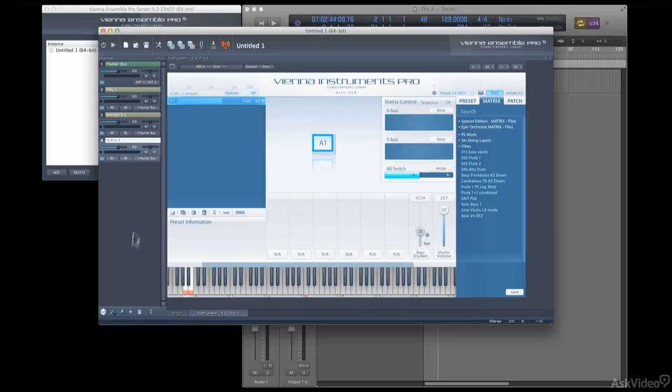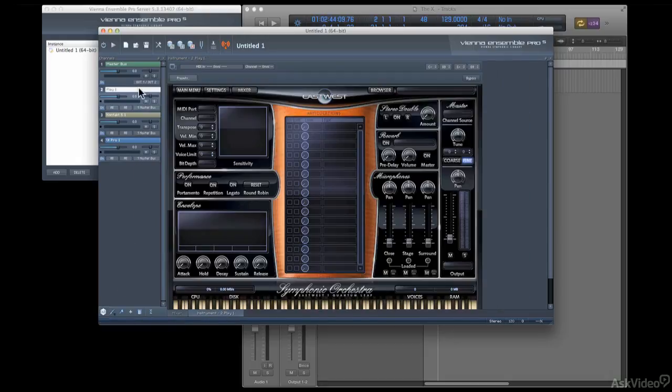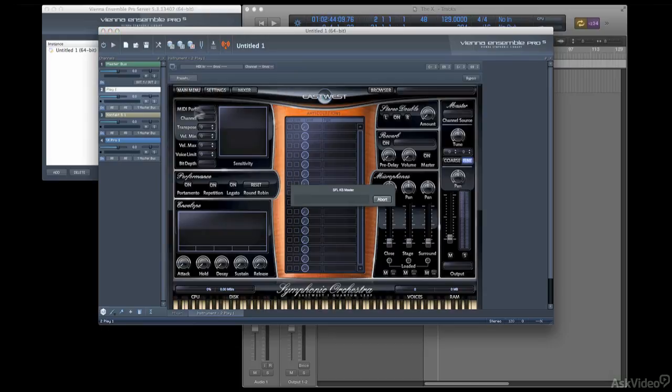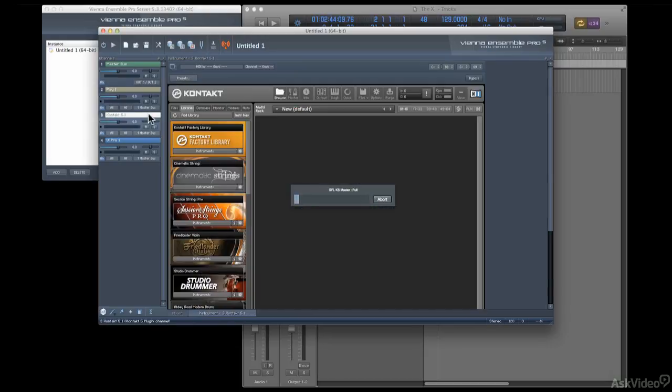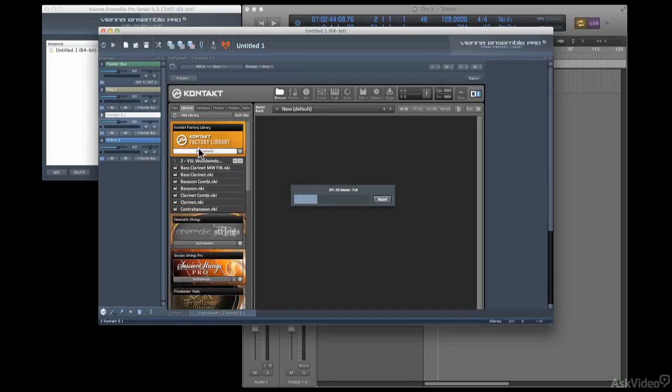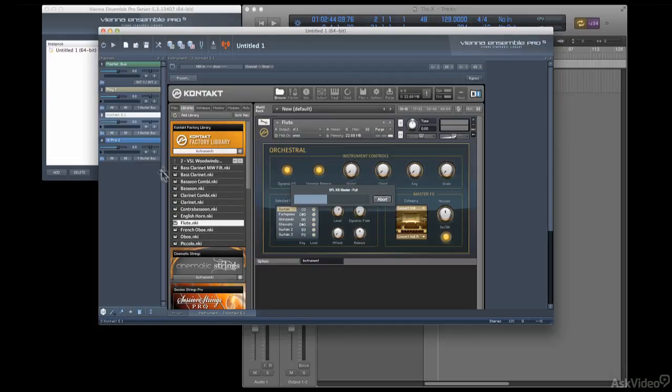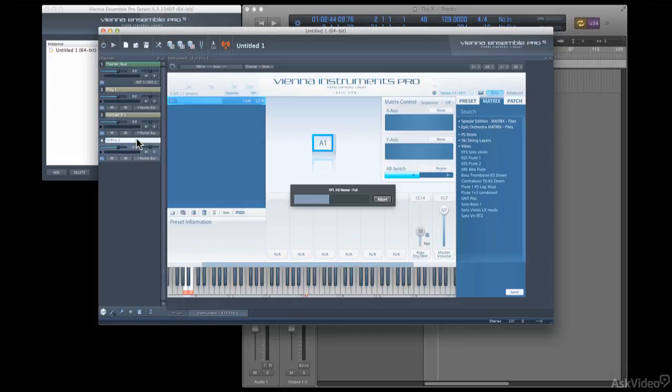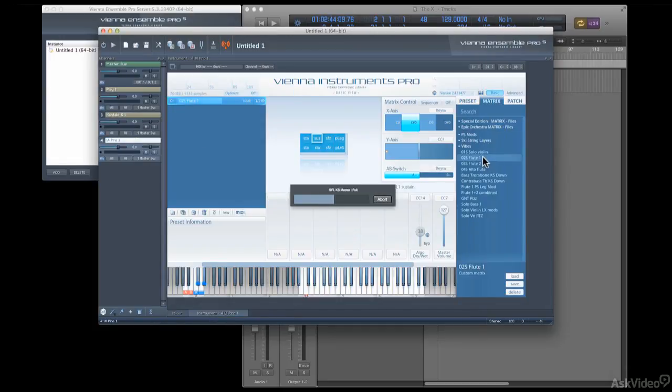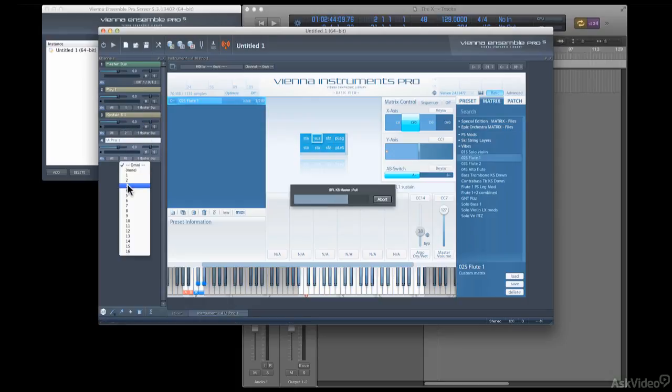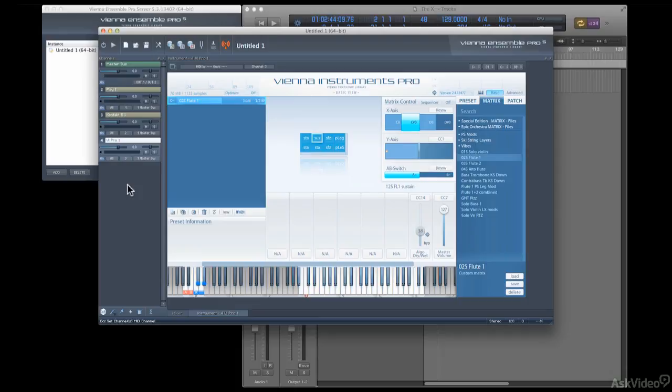And now I'm going to load a flute sound into each one. And now I'm going to set each one to a different MIDI channel. And now we have a nice little multi-timbral flute collection with flutes from different libraries, all contained in a single vPro instance.